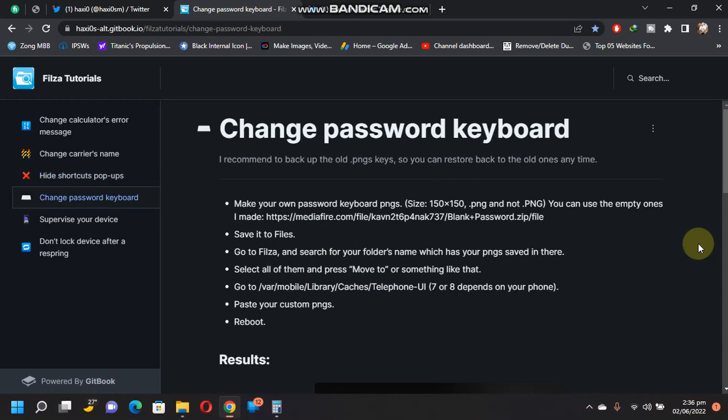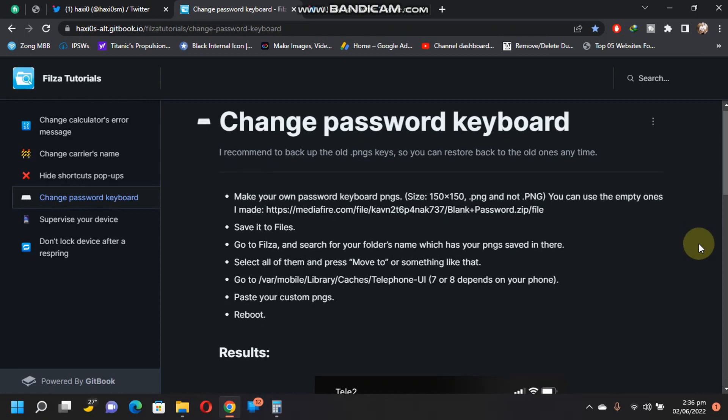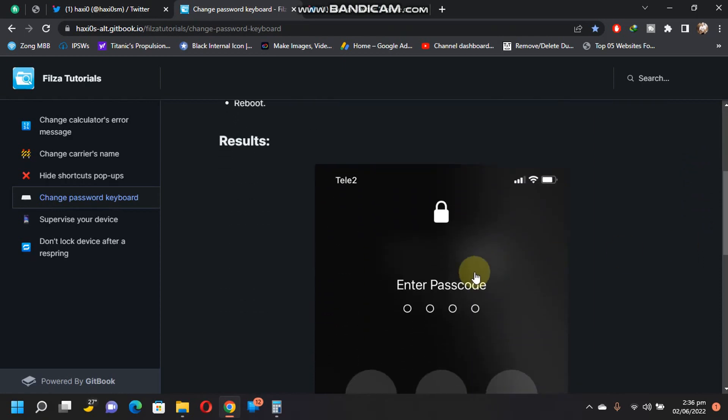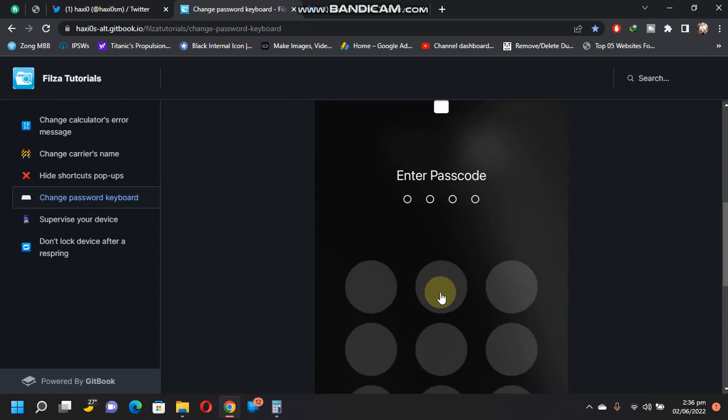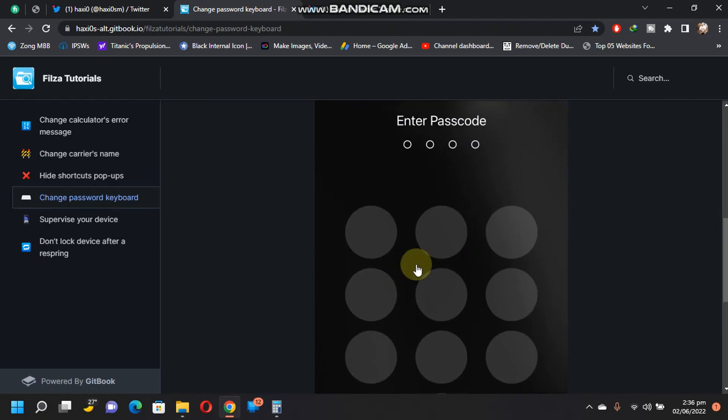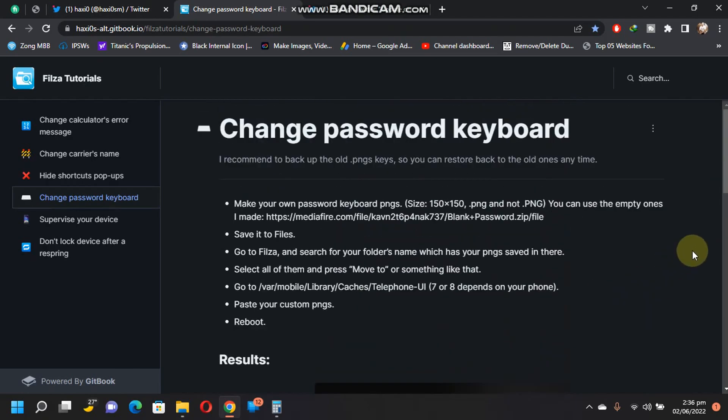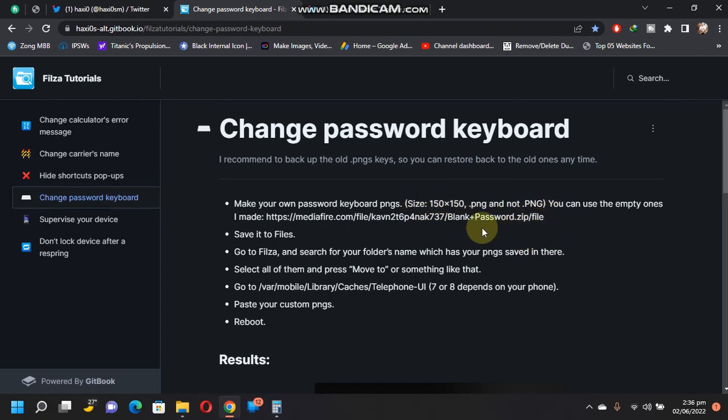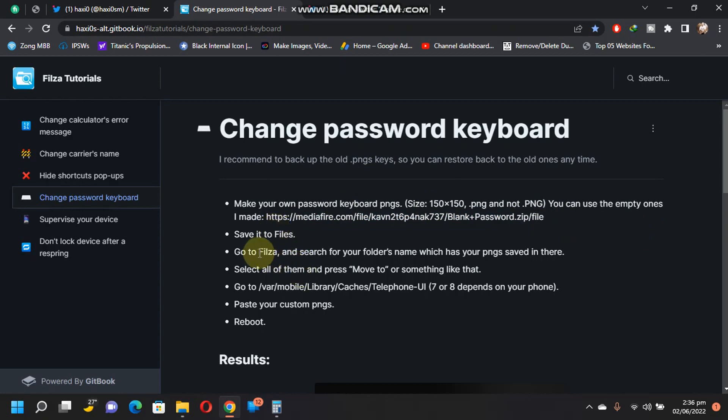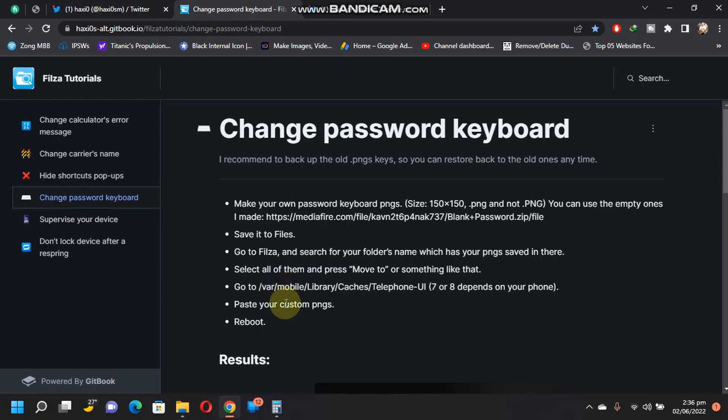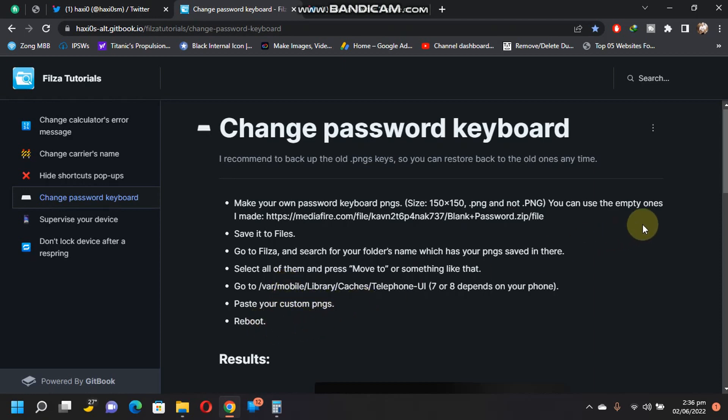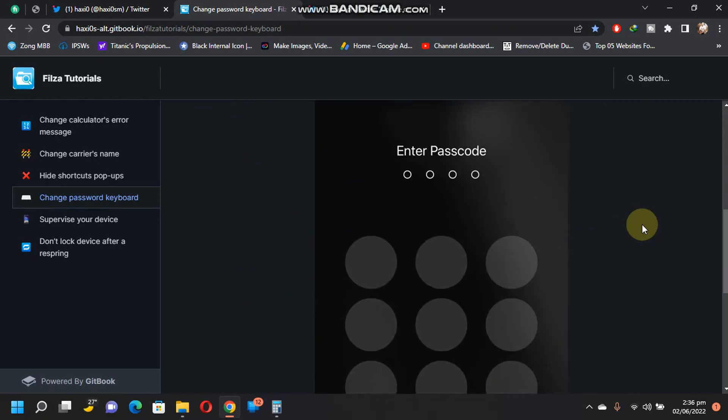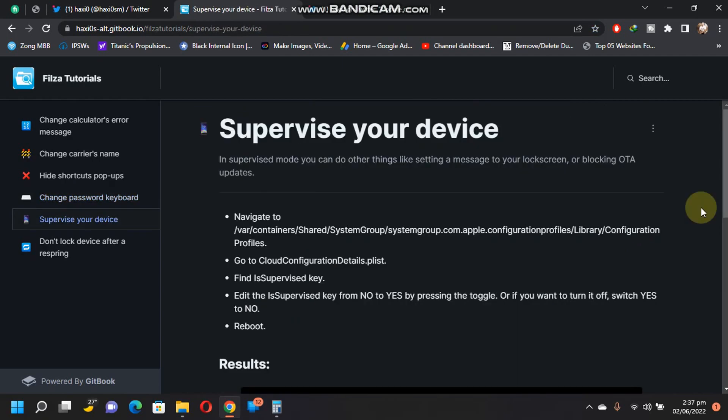Next modification is also very useful. You can use this to change the layout of your password keyboard or keypad. You can make your own password keyboard PNGs. Size should be 150 by 150 and save it as lowercase.png. You can also get the blank ones from here. Simply save it to Files, go to Filza, and search for the folder's name which has your PNGs saved. Select all of them and press Move To. Now go to this path and simply paste your custom PNGs and then reboot. You will instantly see the result.